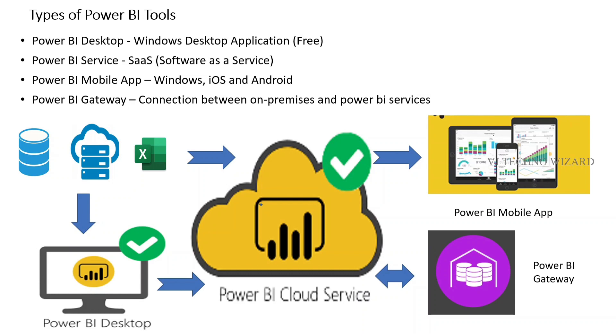In Power BI Desktop, you import your data. The data can be in various formats - maybe Excel or MySQL data, or you can directly import data from the cloud. Then you analyze the data in Power BI Desktop and make a dashboard.